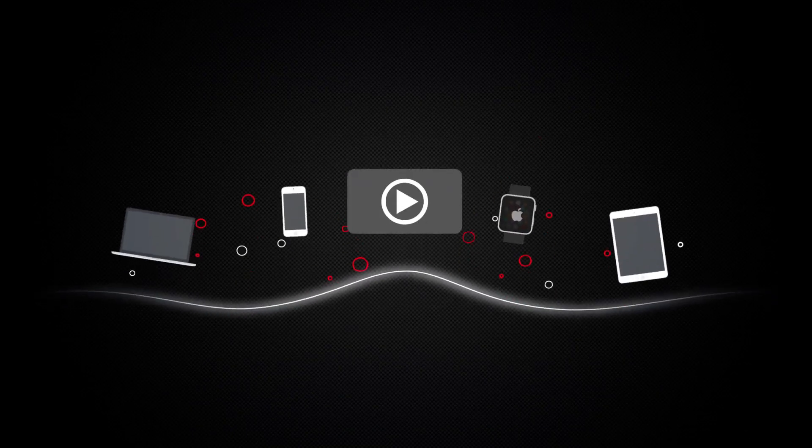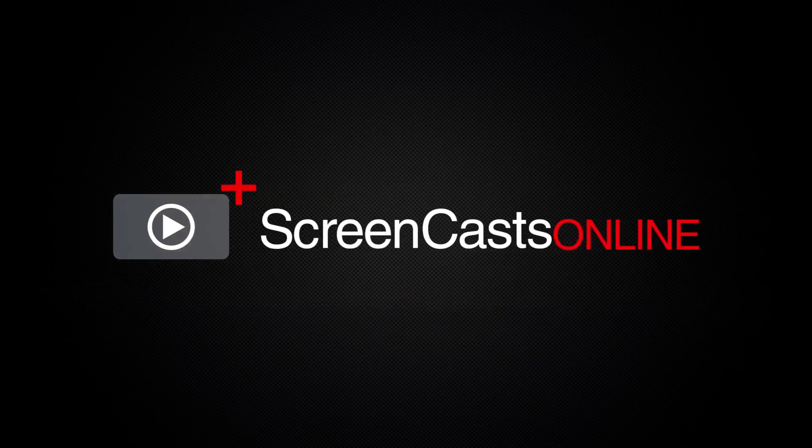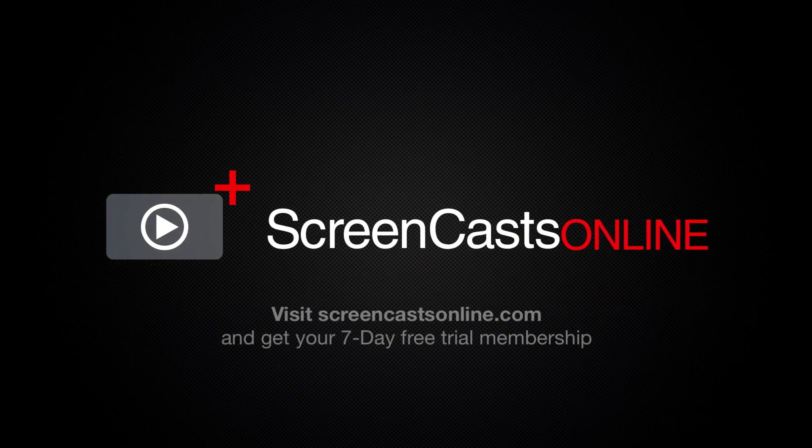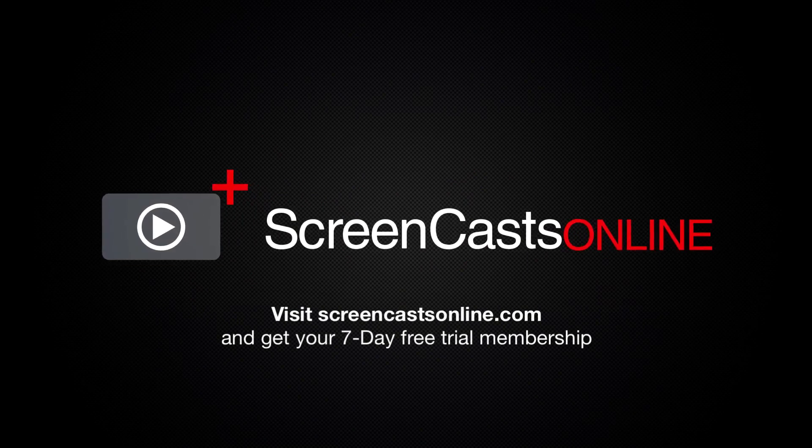So, if you're ready to start getting the most out of your Apple devices, visit ScreenCastsOnline.com today and become a ScreenCastsOnline member.